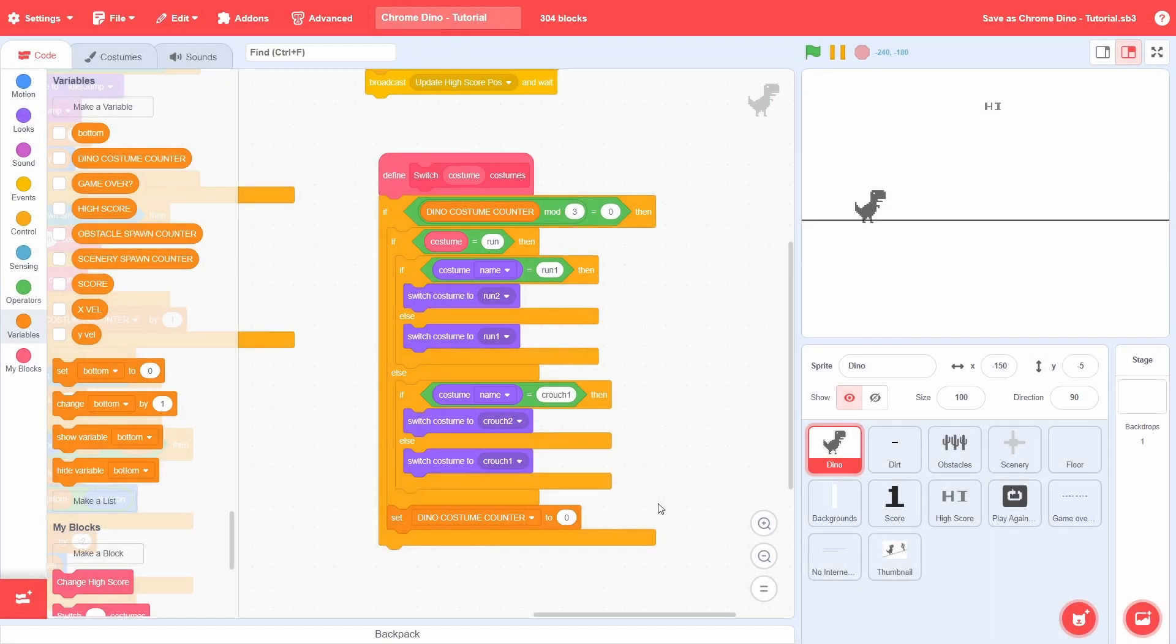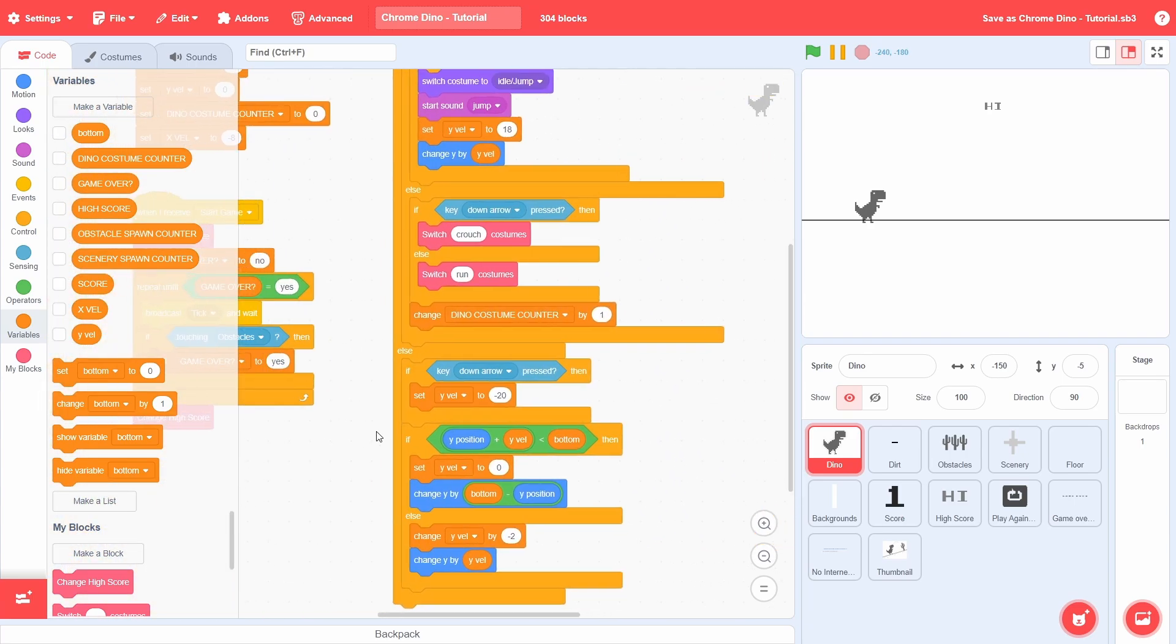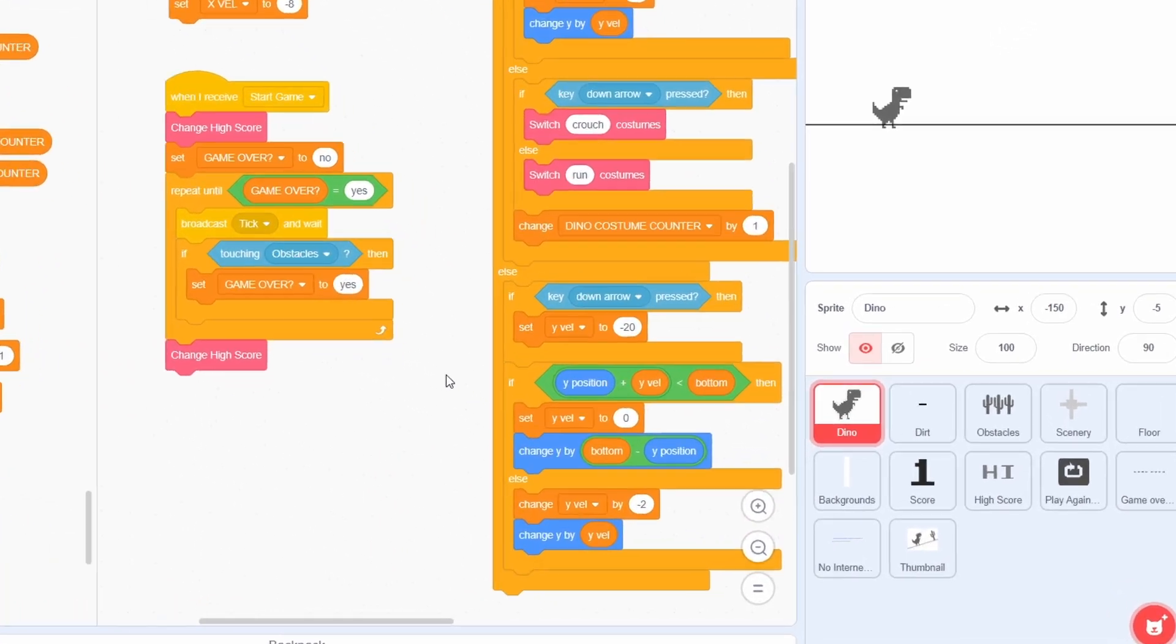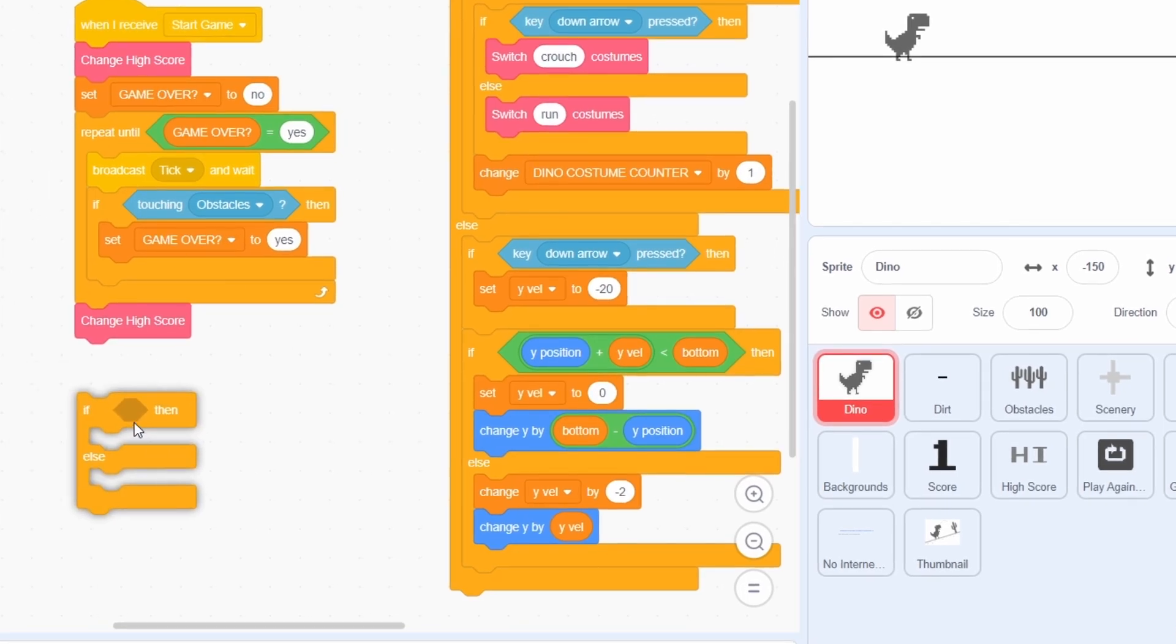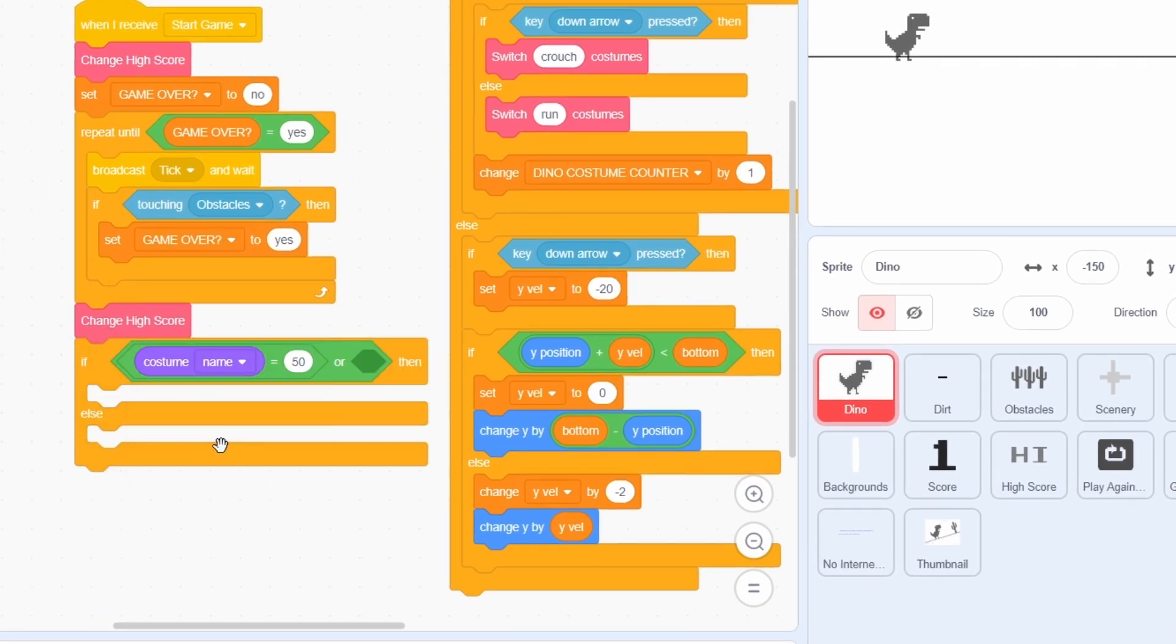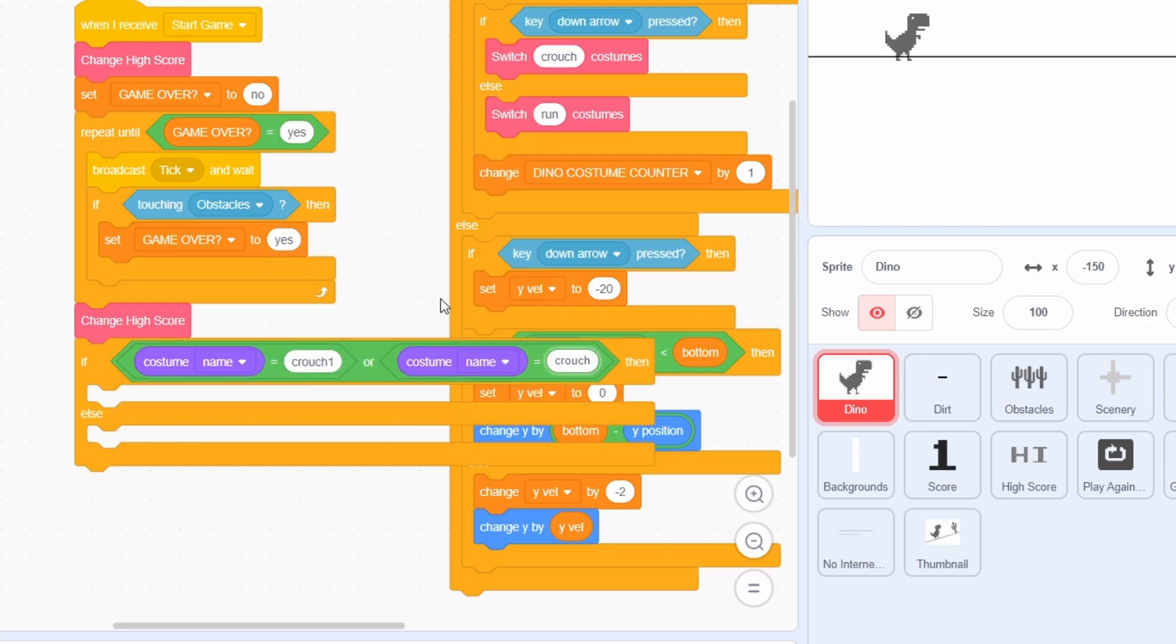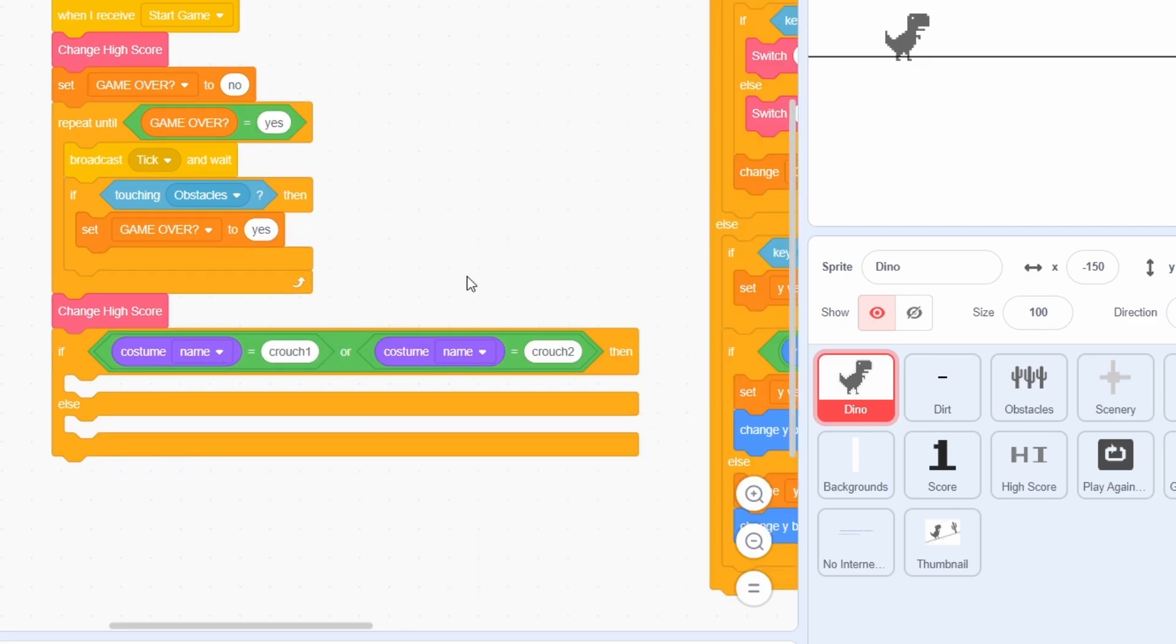Let's go ahead and ensure that the end screen is working correctly as it should. For this, you will need to go to the start game message. At the end, we will check to see if the dino is crouching. That is, if the costume is either crouch 1, or it is crouch 2.